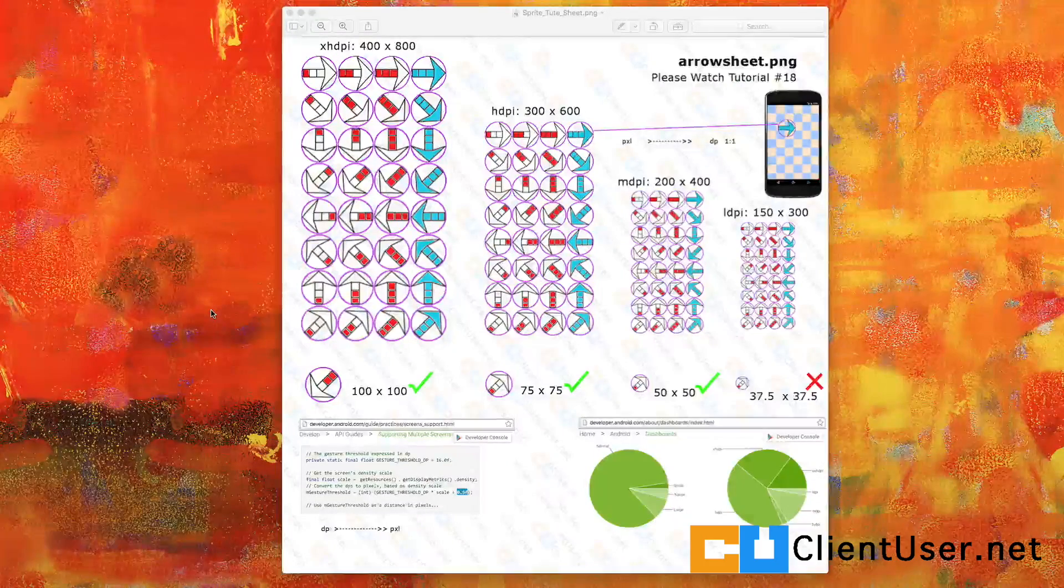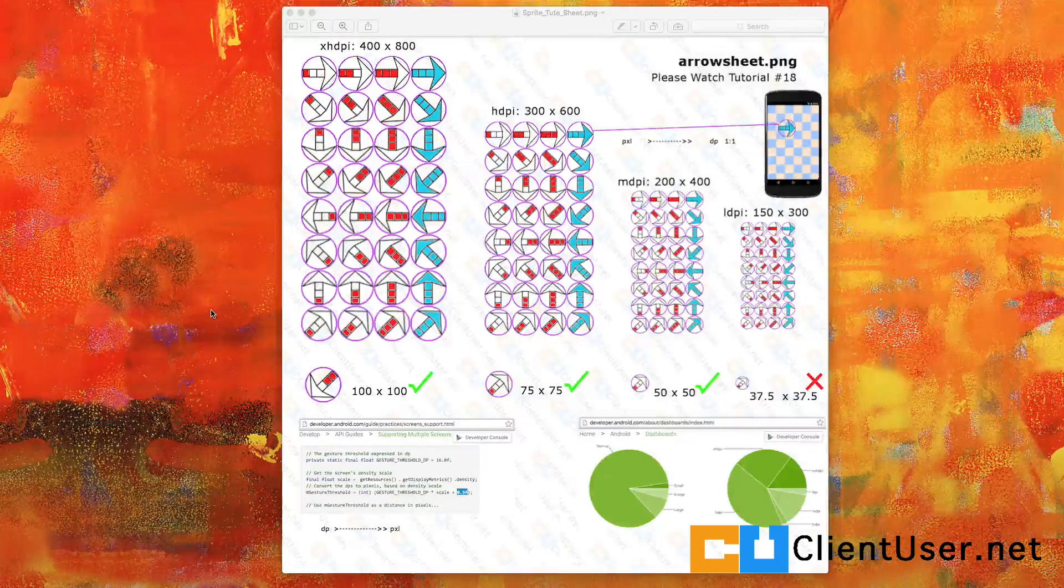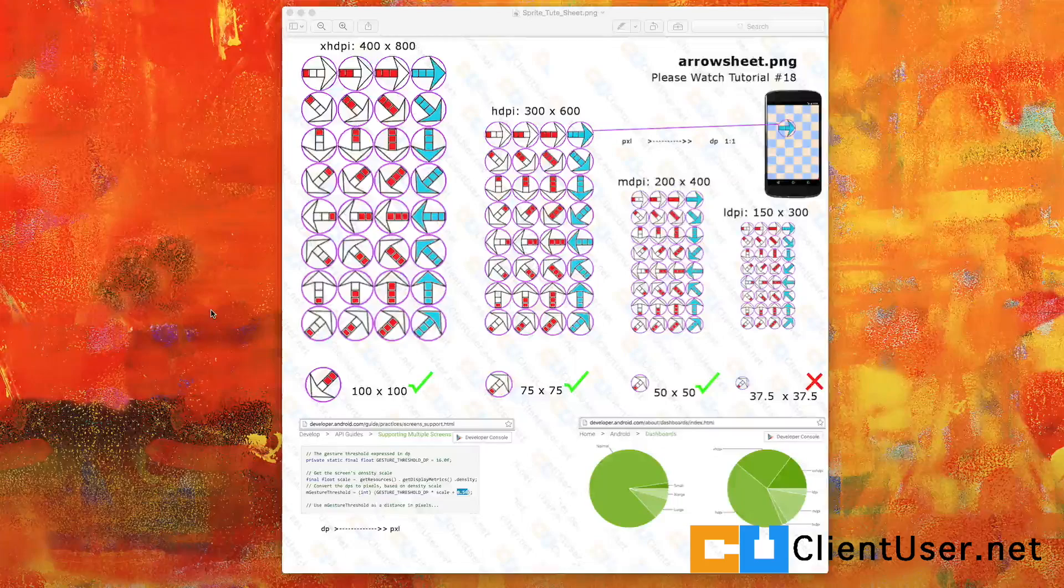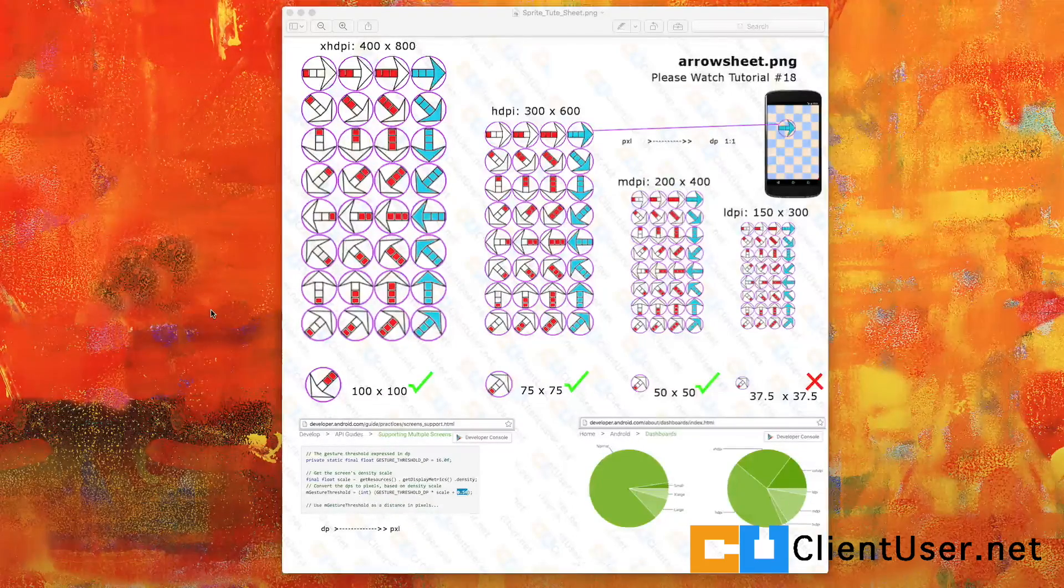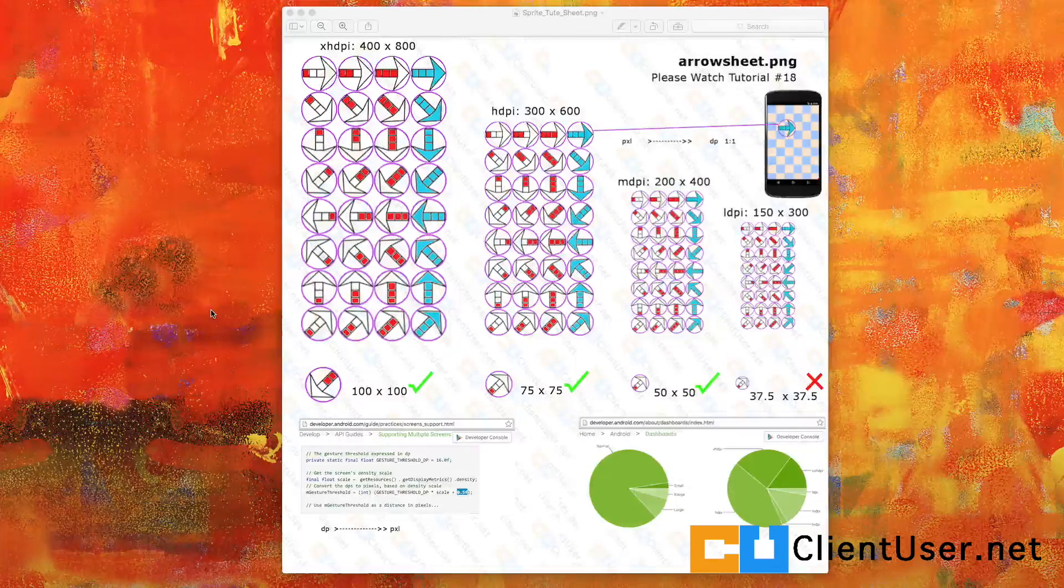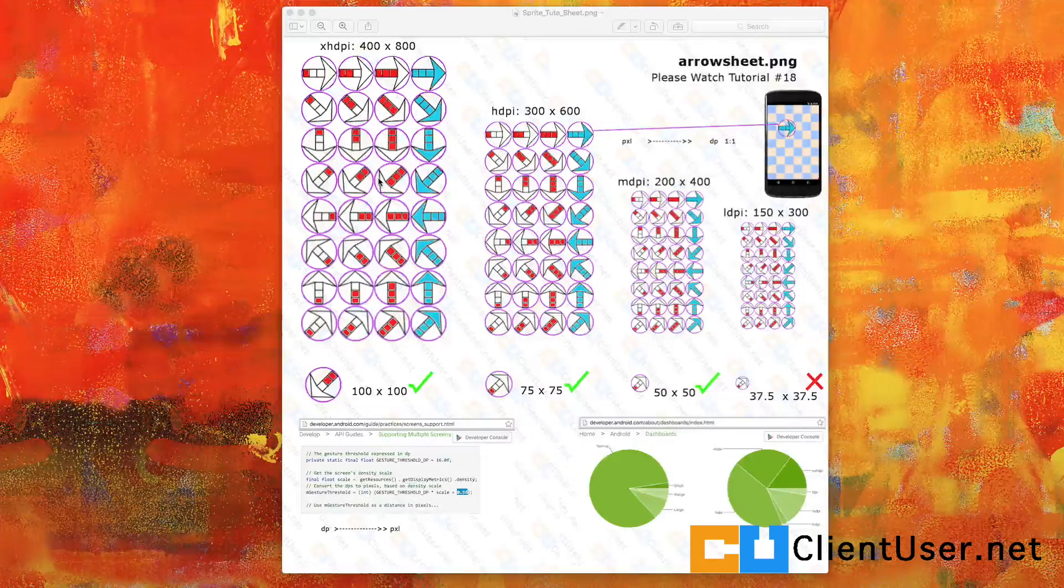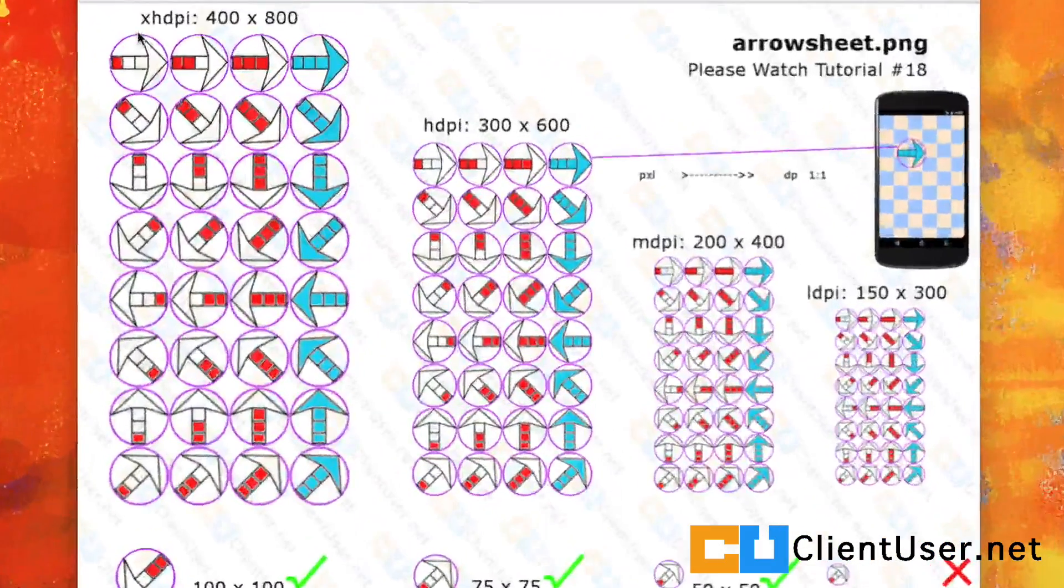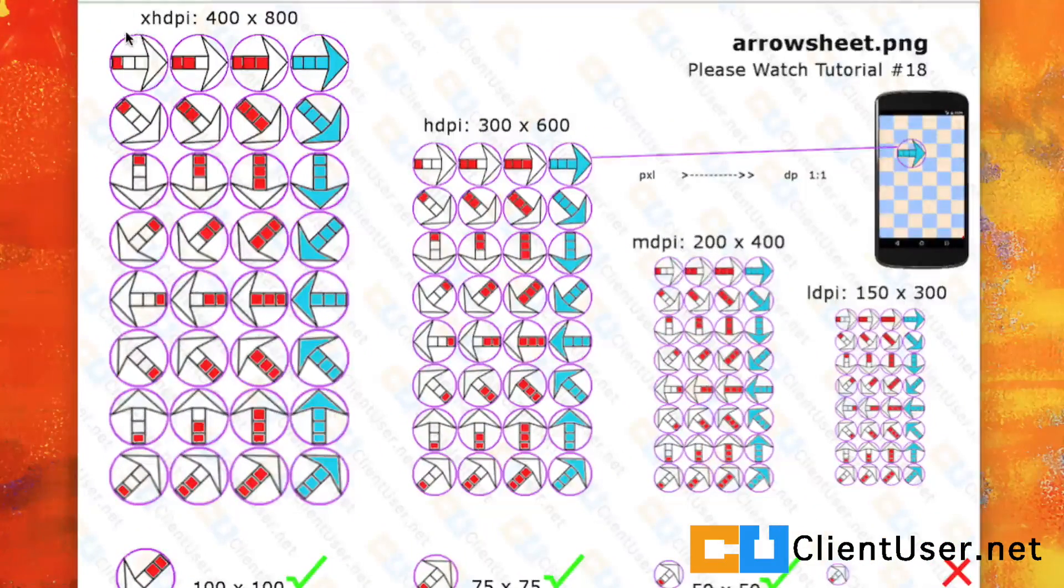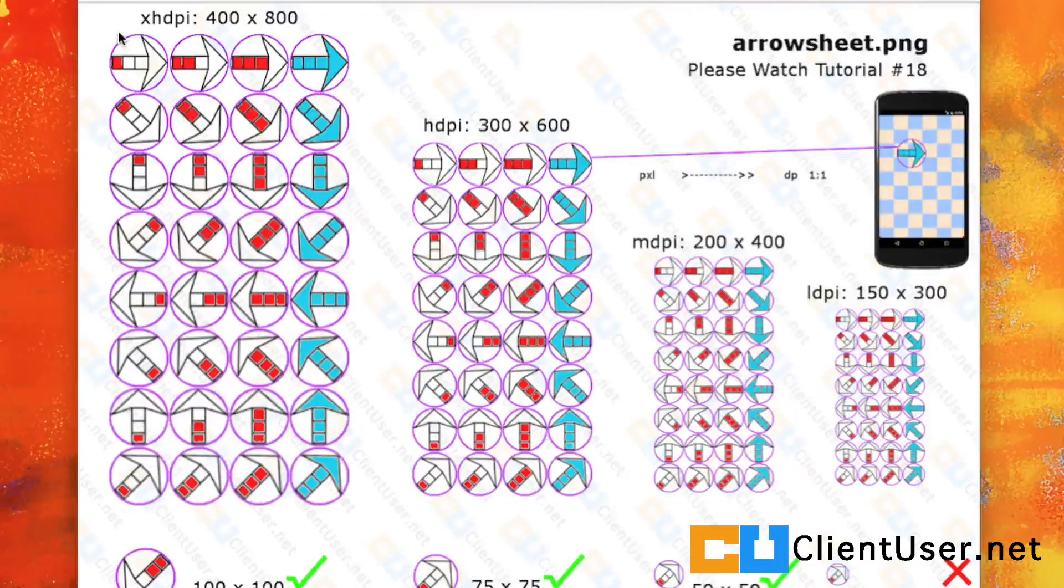We've covered animation and animating an object around the screen, but what about animating the object itself? You'll see computer game characters moving their arms and legs as they're rolling around the screen, and I'll be demonstrating how to do this using this sprite sheet I've created. A sprite sheet is just a structured image, and I've created some arrows to demonstrate movement and motion on the screen.